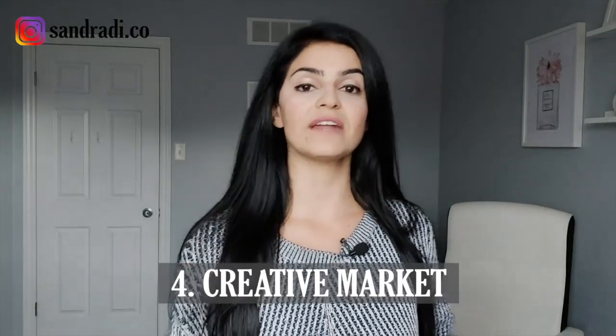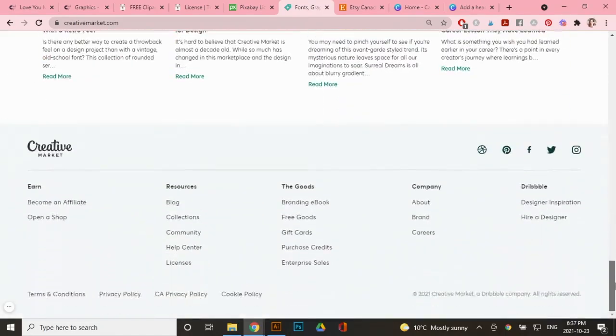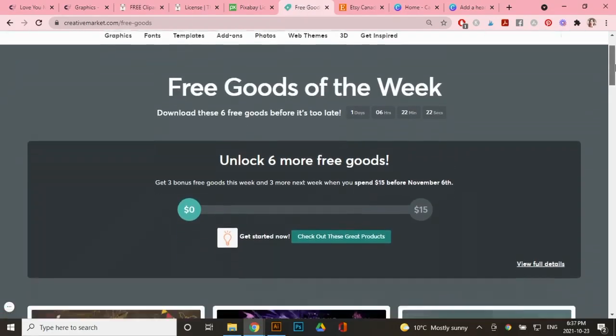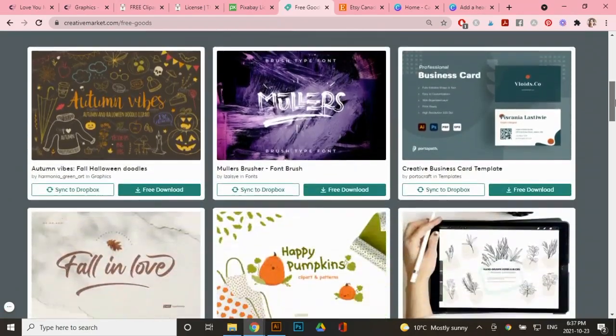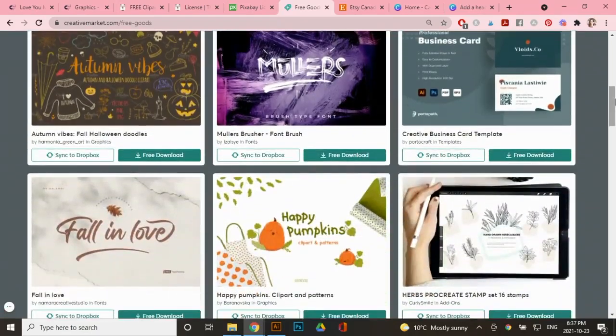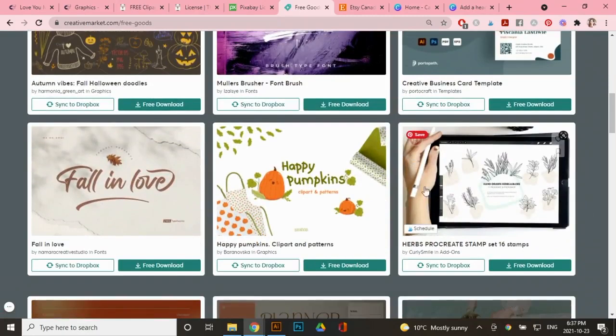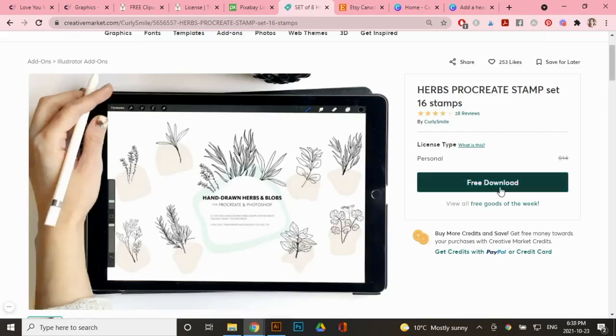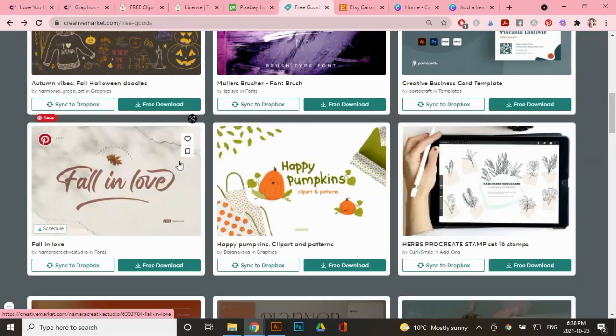The next platform I absolutely love is Creative Market. You do need to have an account for Creative Market. It's free to sign up. So I will also leave my link in the description box down below. So once you've signed up, you can head over to the bottom here where it says free goods and you get six free goodies to download every Monday and it's available all week. So they do change often. But what you do want to check is what license you're getting. So I'll give you this example. So for these graphics, I am able to download it for free, but you can see under license type that I'm only getting the personal license. So I cannot use these images for any of my designs, but let's go to one that you do get a commercial license for.